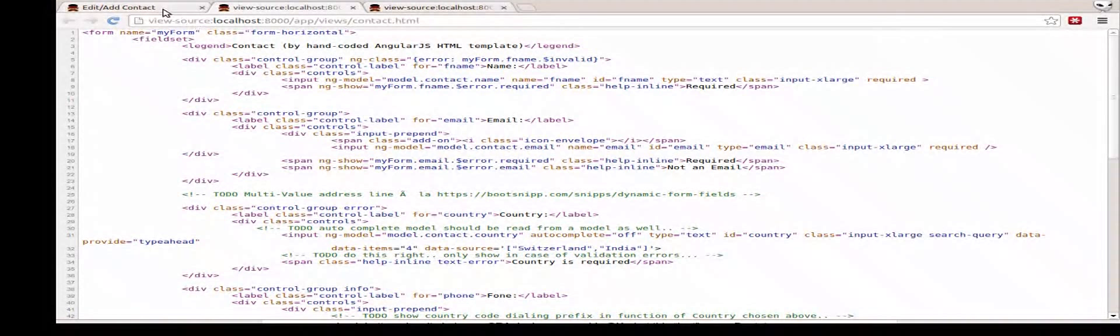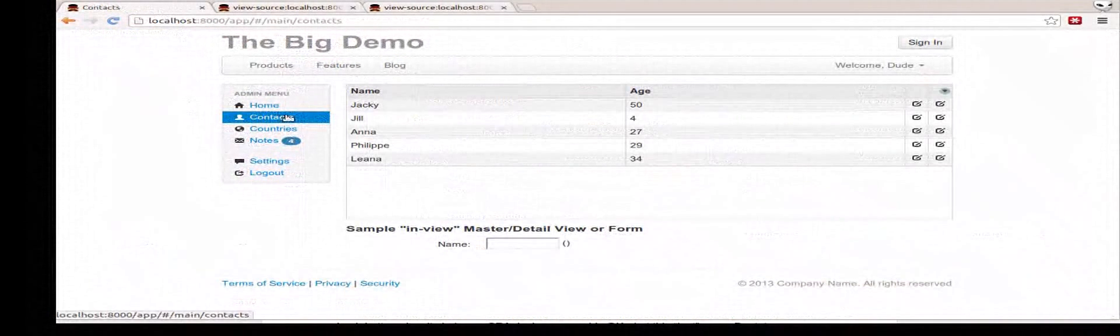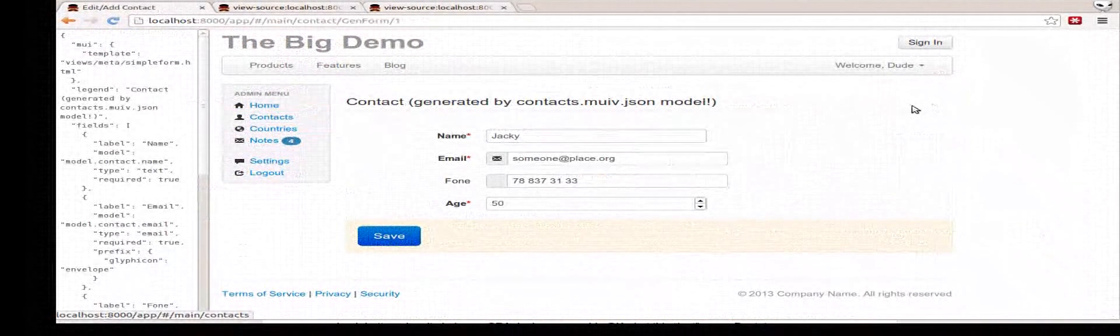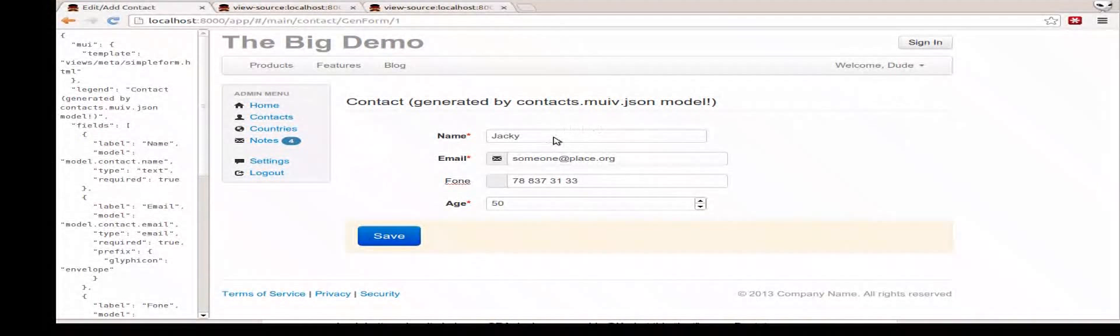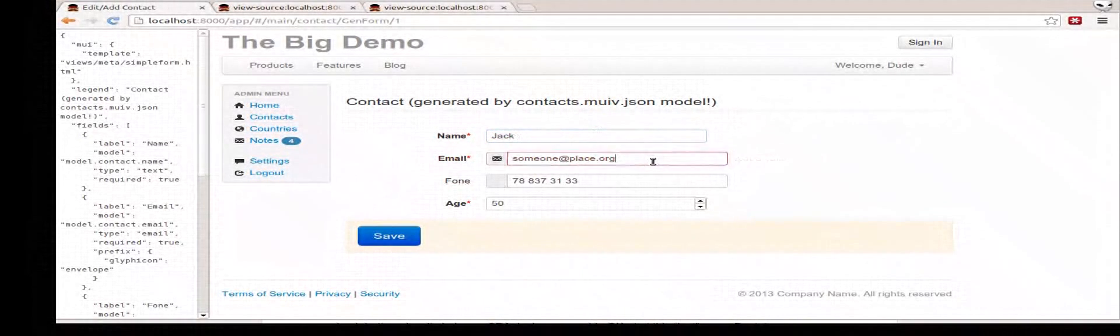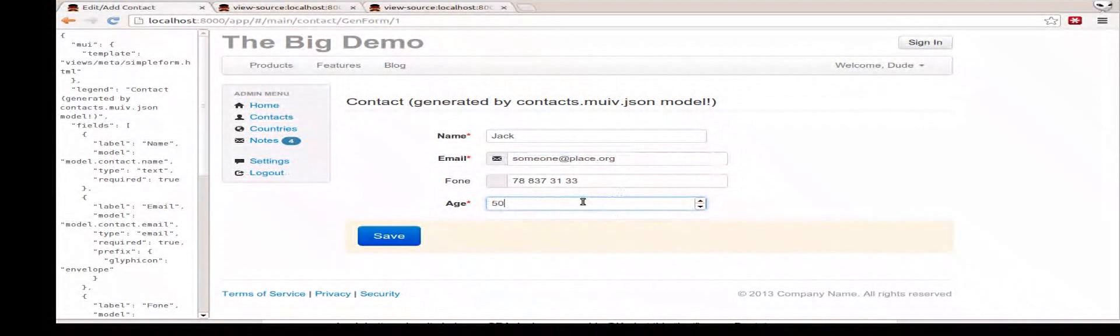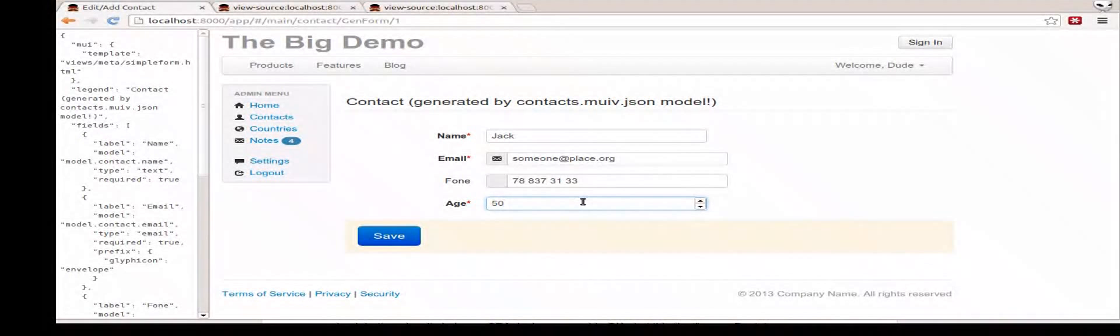What's cool is that I have an alternative version of that form. If I go in here, similar form, right? Same thing. Validation. Jack, Jackie. Same thing. I even got the conditional working in here. But this form is built very differently. This form is generated on the fly in the browser.